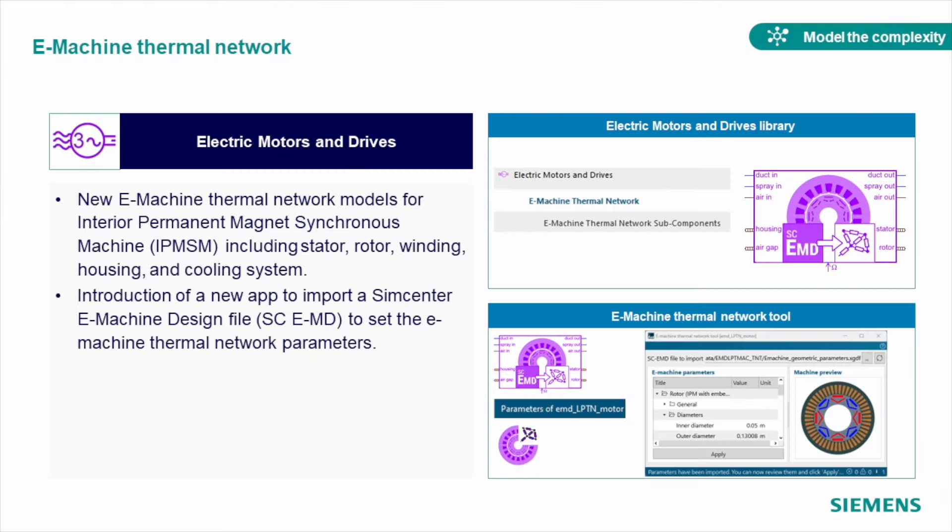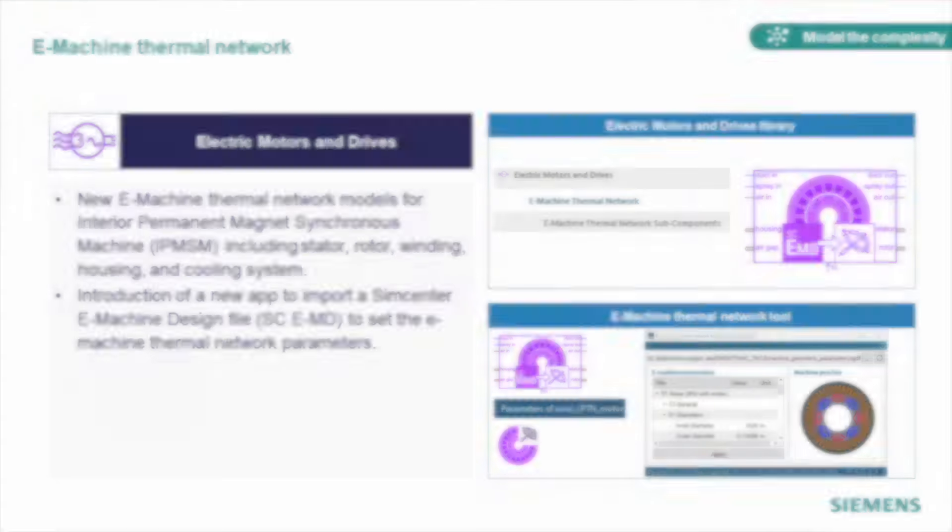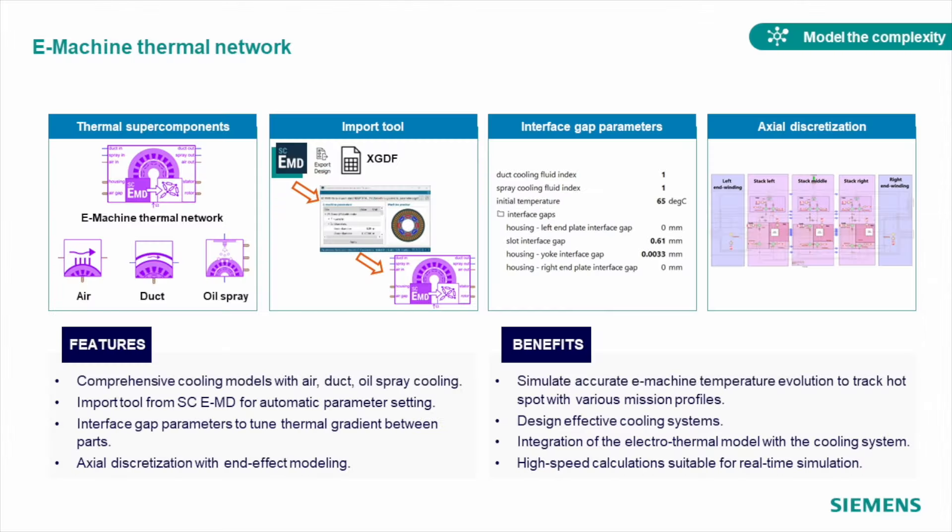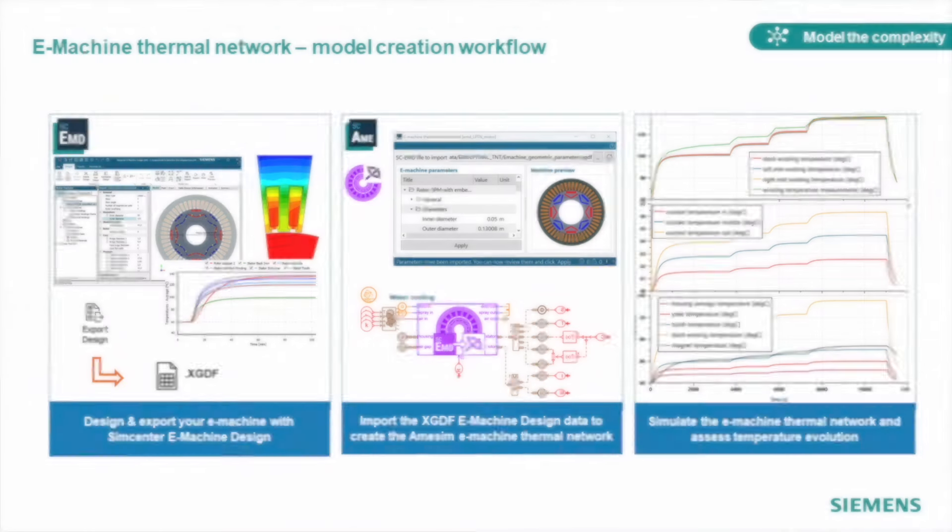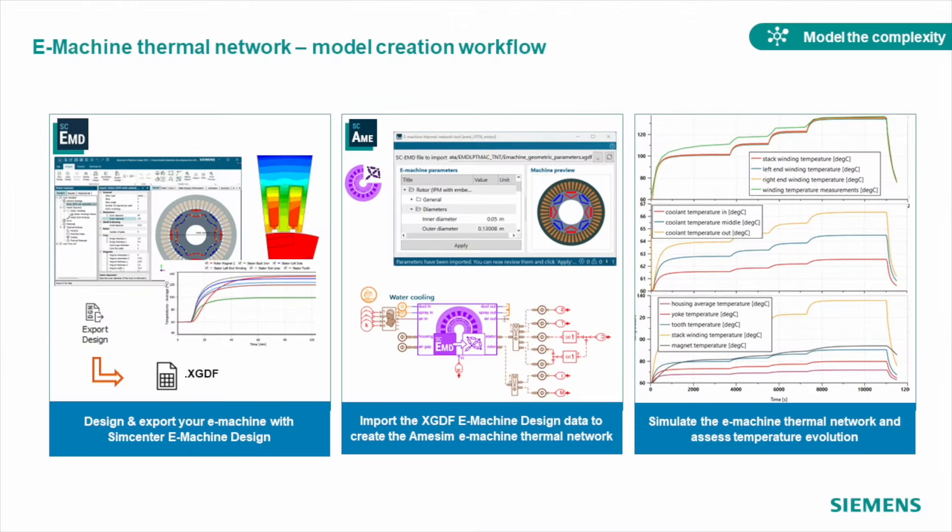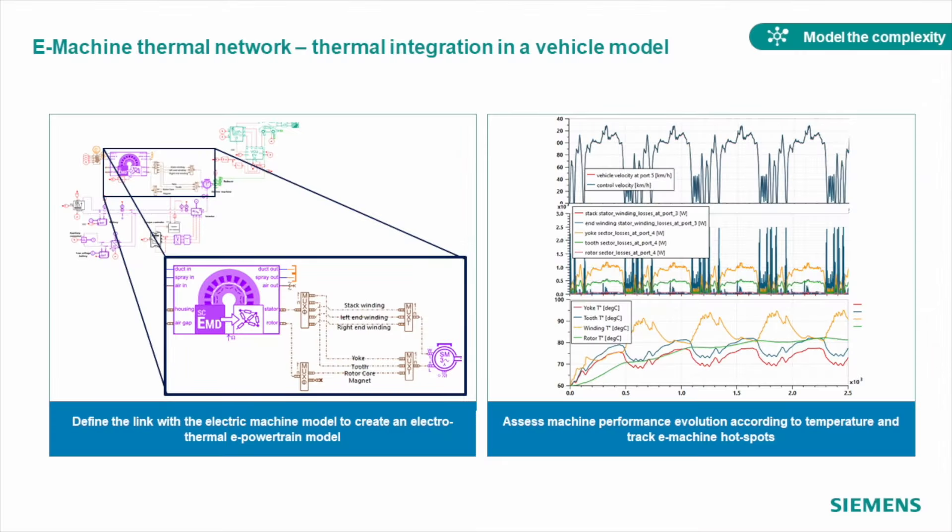We continue to sophisticate our electric motor models as well. In this release we added new, more detailed thermal model for the most used IPMSM machine. And with the new app, you can import your thermal model directly from Simcenter e-Machine design software. The model can be used for air, duct, and oil spray cooling circuits. And detailed level of discretization will allow you to identify the performance of your cooling loop in each separate section of the motor, like stator, rotor, and winding.